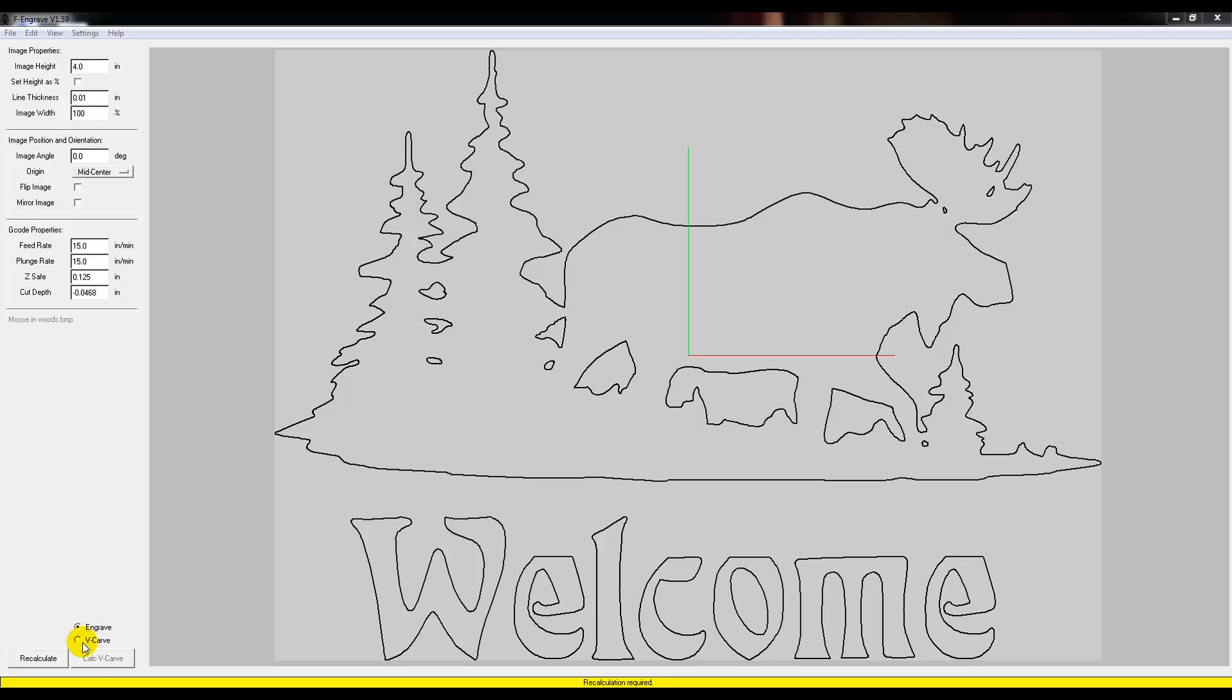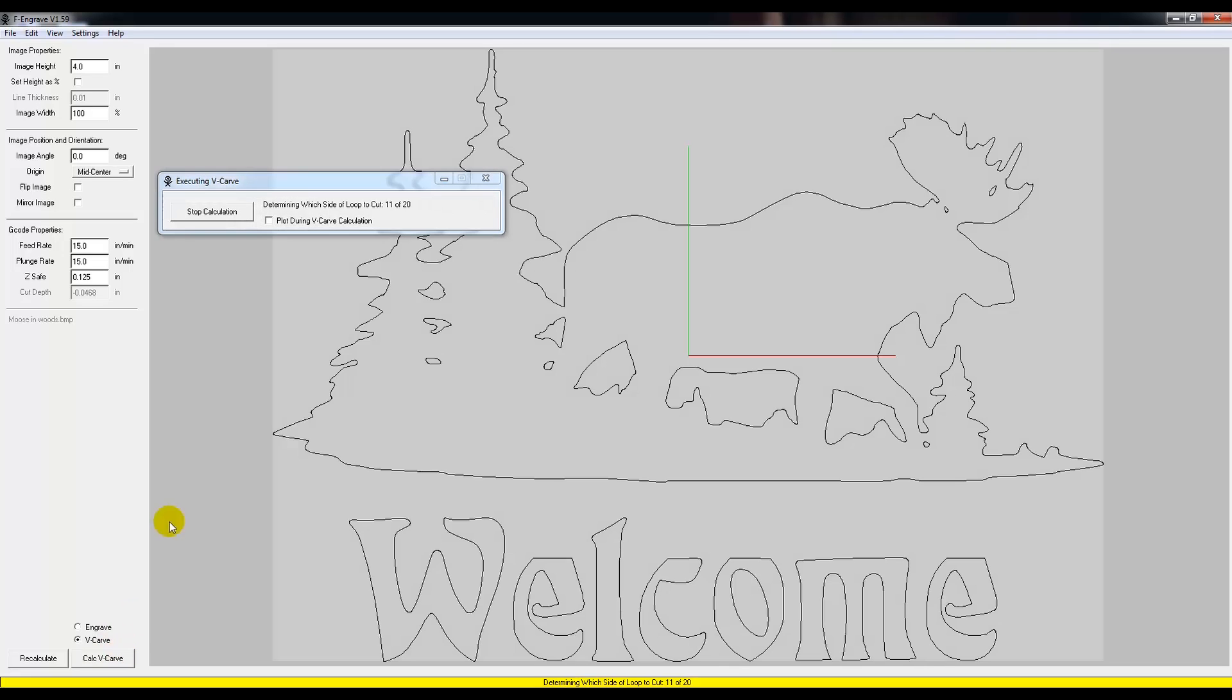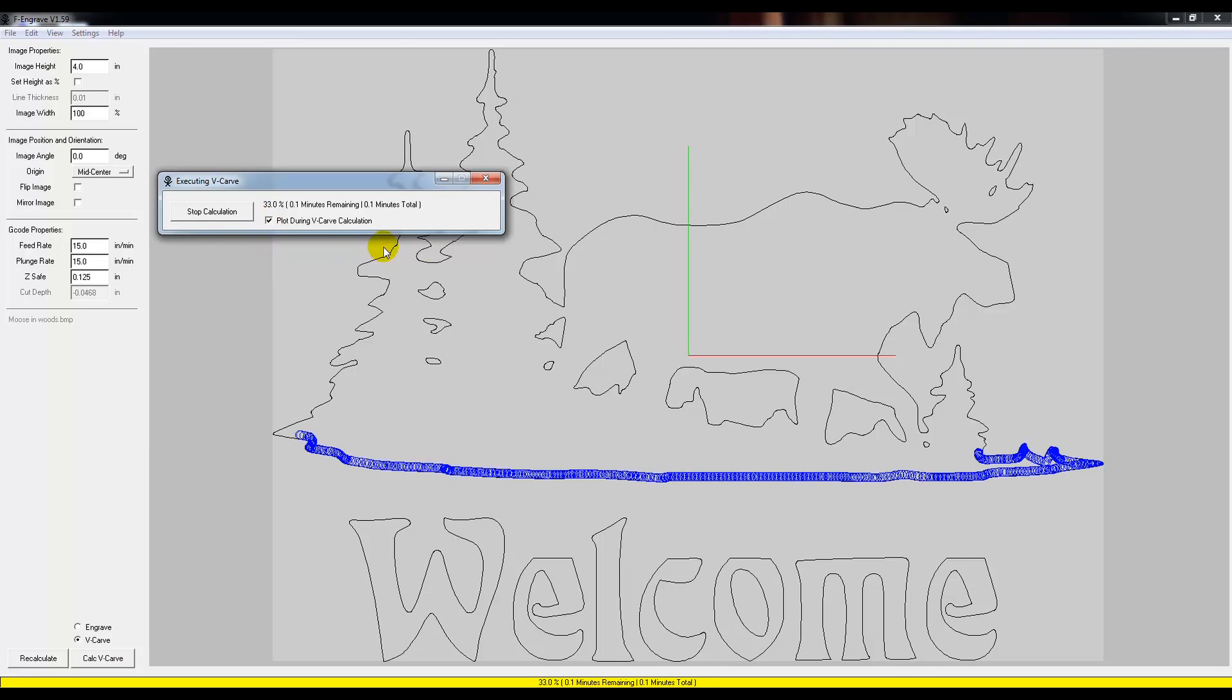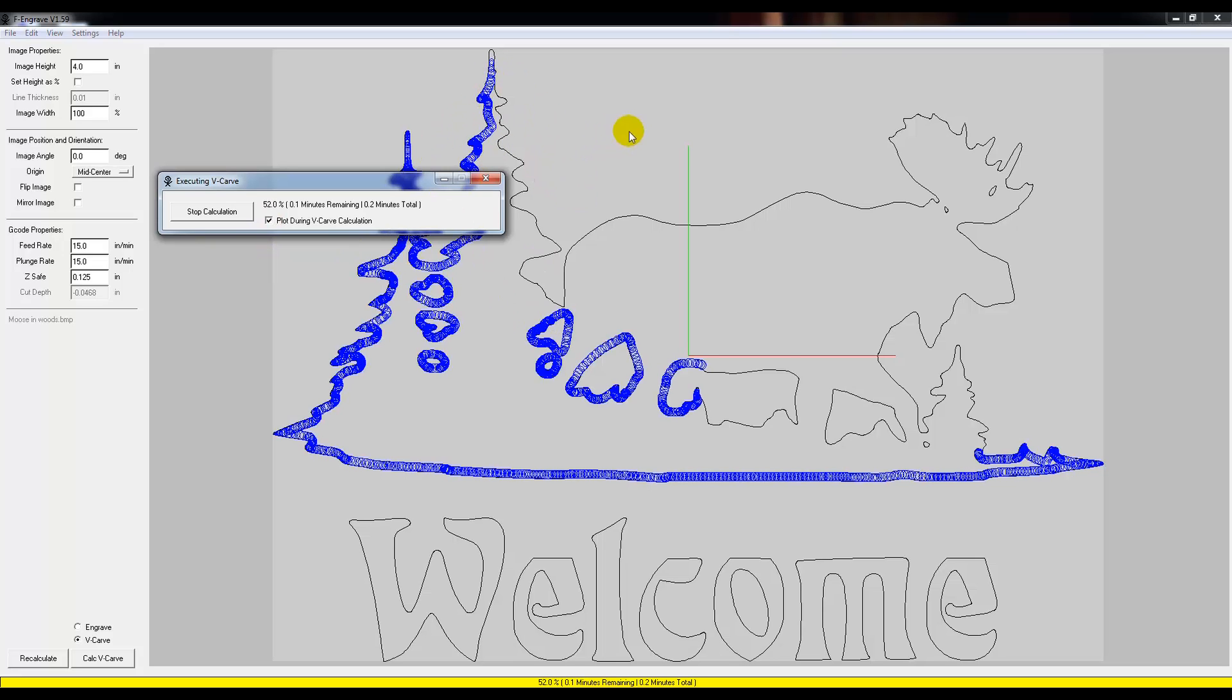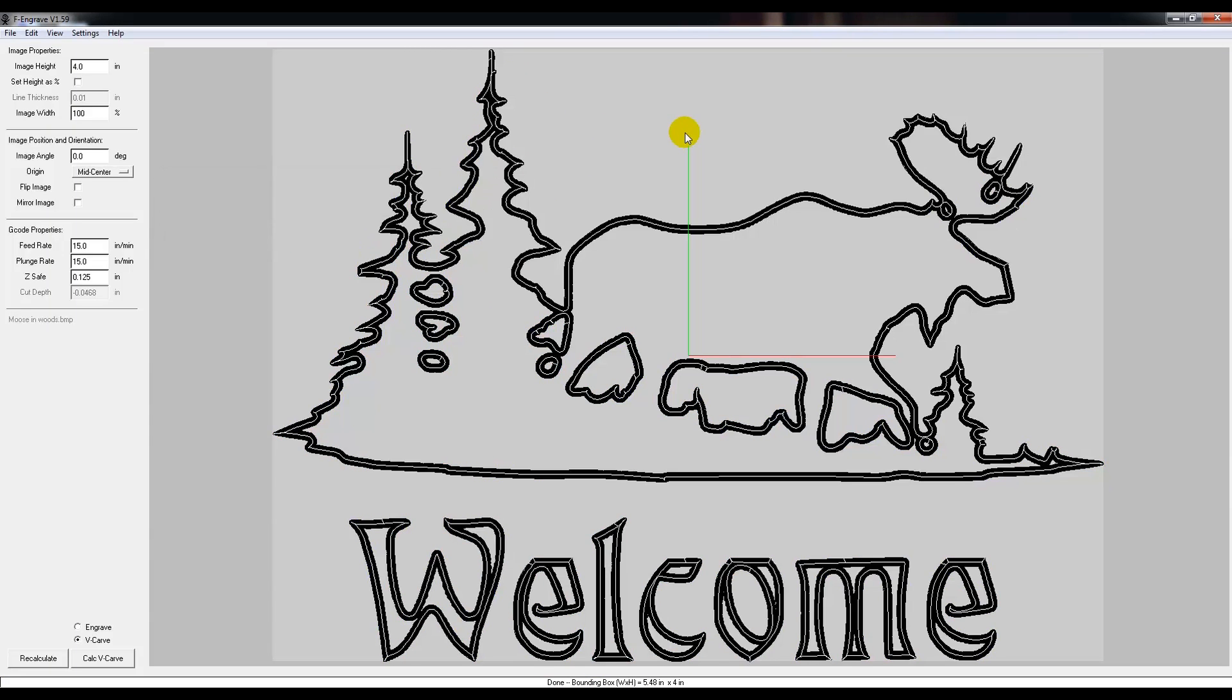And then, very last thing we need to do is we need to change this from Engrave to V-Carve. And once you've done that, you need to go ahead and click Calc V-Carve. And that's just calculating the V-Carve of the path it's going to take. And it'll just follow the outside line here. Now I've left that in real time, so that's how fast it's done.